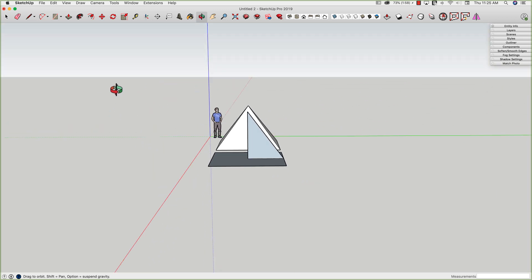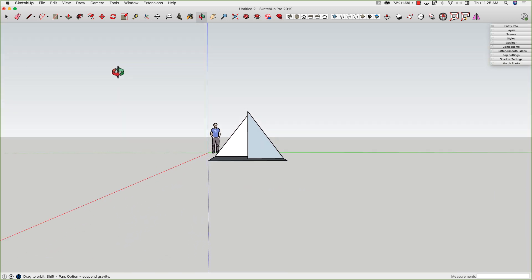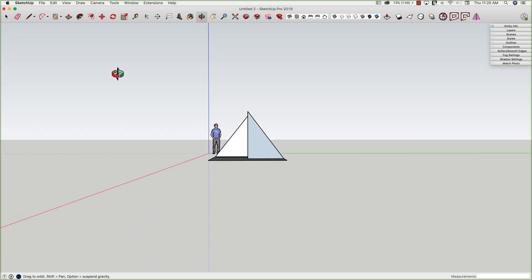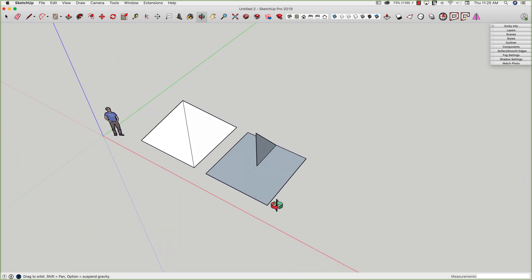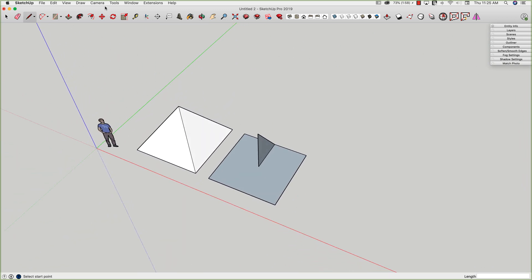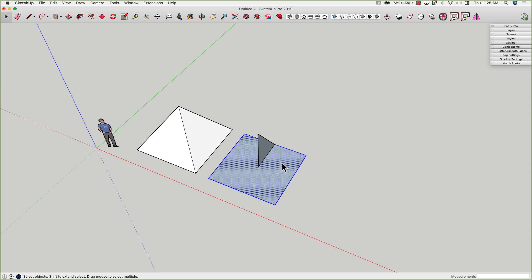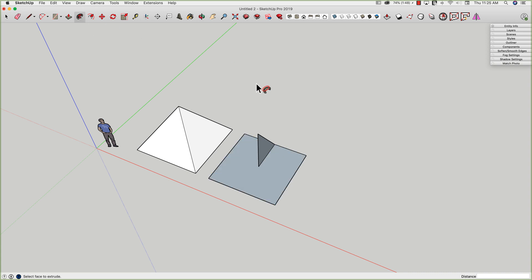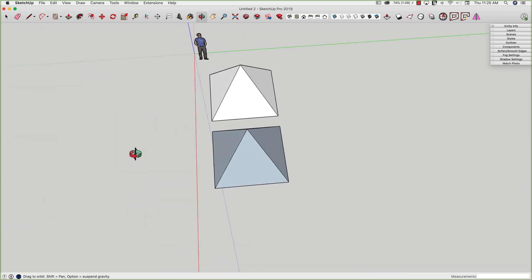So what I've created is half that profile, and now it's real simple, because all I've got to do is double click on the surface, that's going to highlight all the edges, Follow Me, and then click that new surface, and there we go.